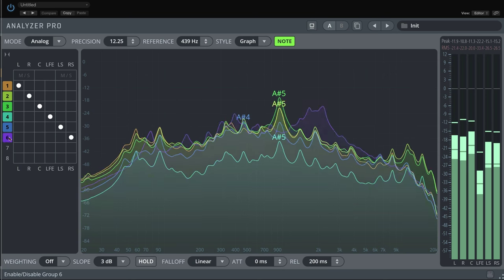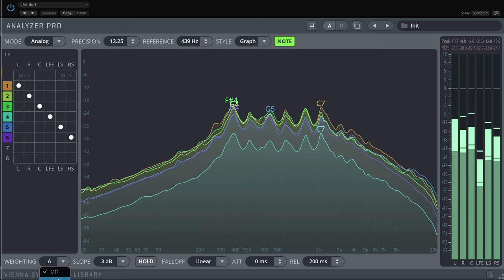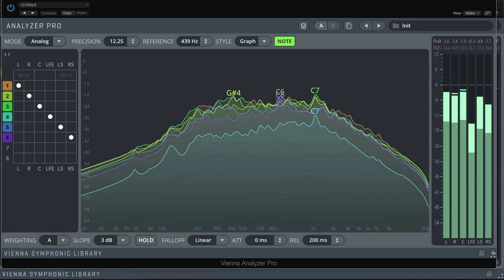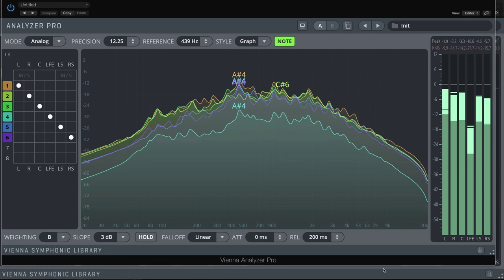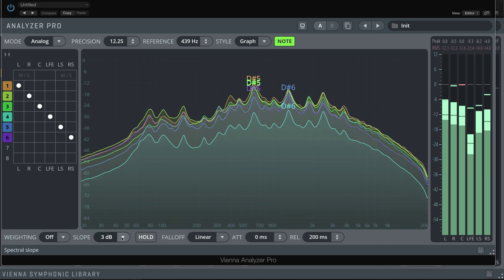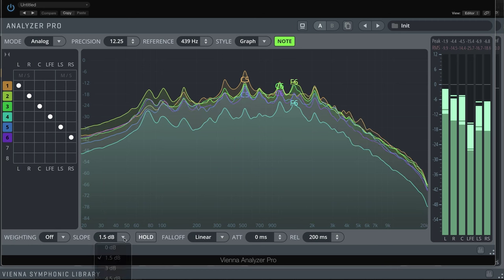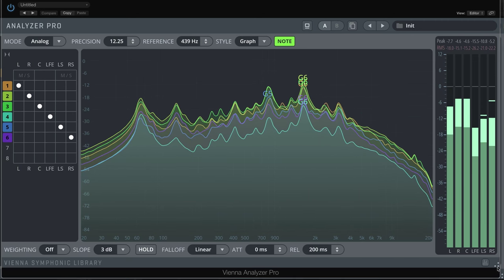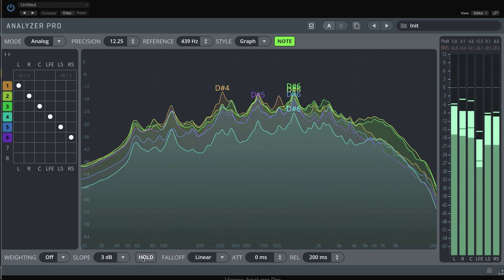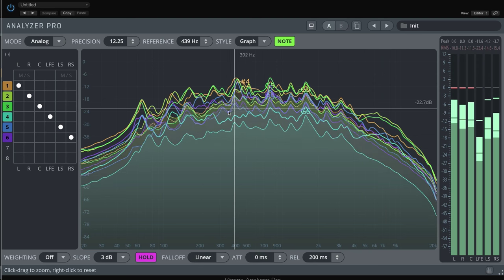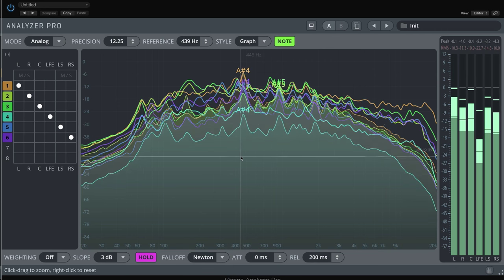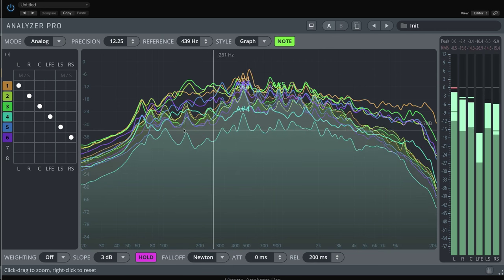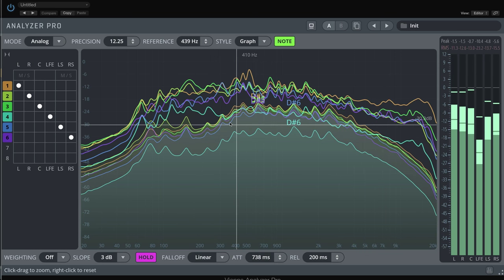Spectral weighting lets you choose between filter types A, B and C, which simulate different human hearing curves. Both spectral weighting and spectral slope are best explained in your Vienna Suite program. Hold holds the peak of all frequency bands. Fall-off sets the fall-off window in the graphs. Attack defines the attack time of the analyzer. The release sets the release time.